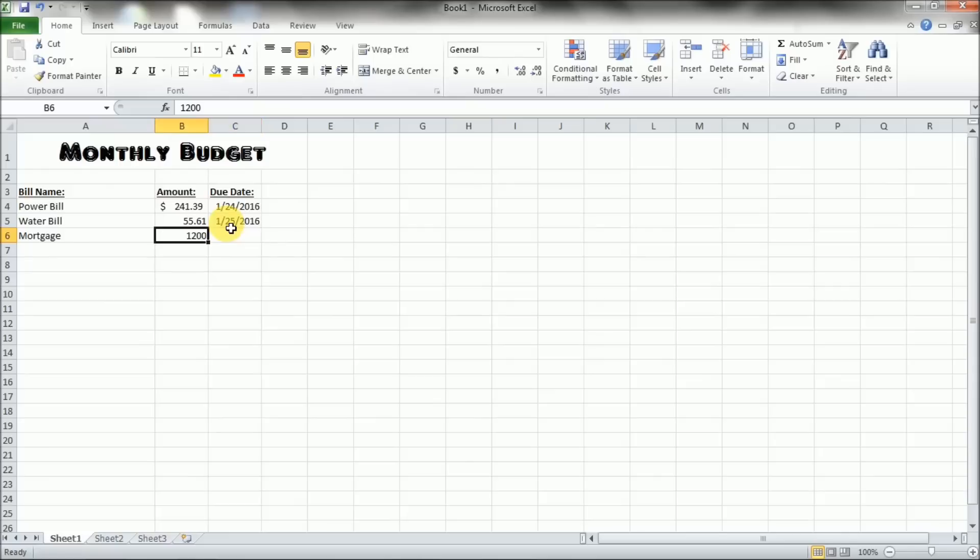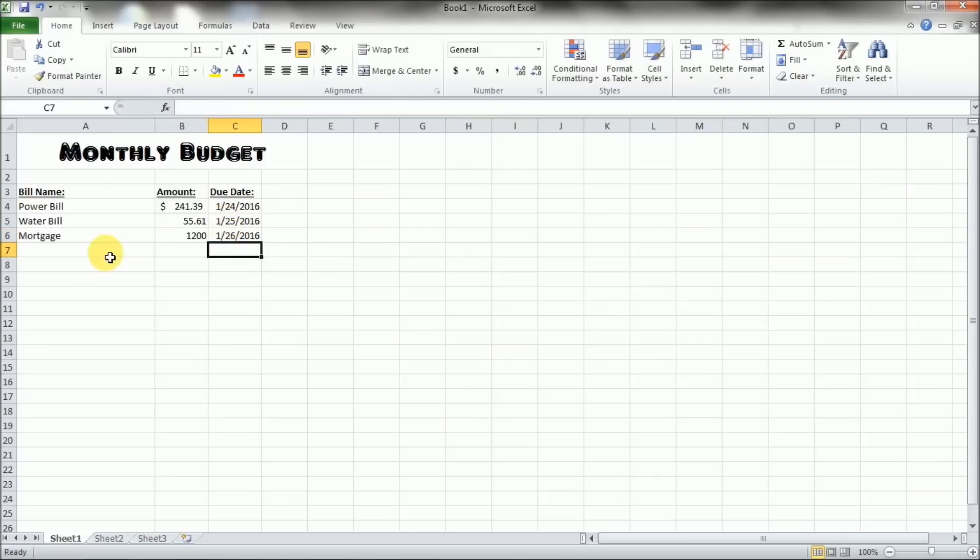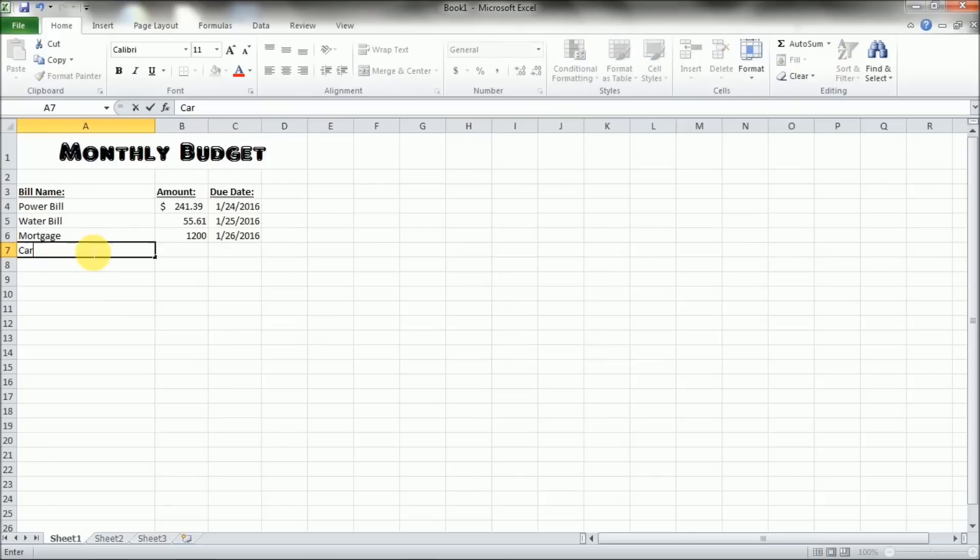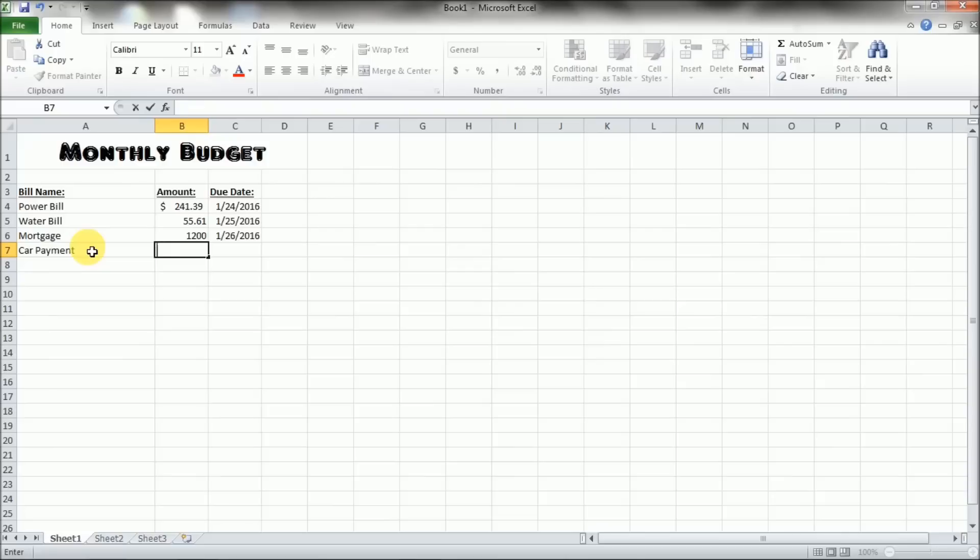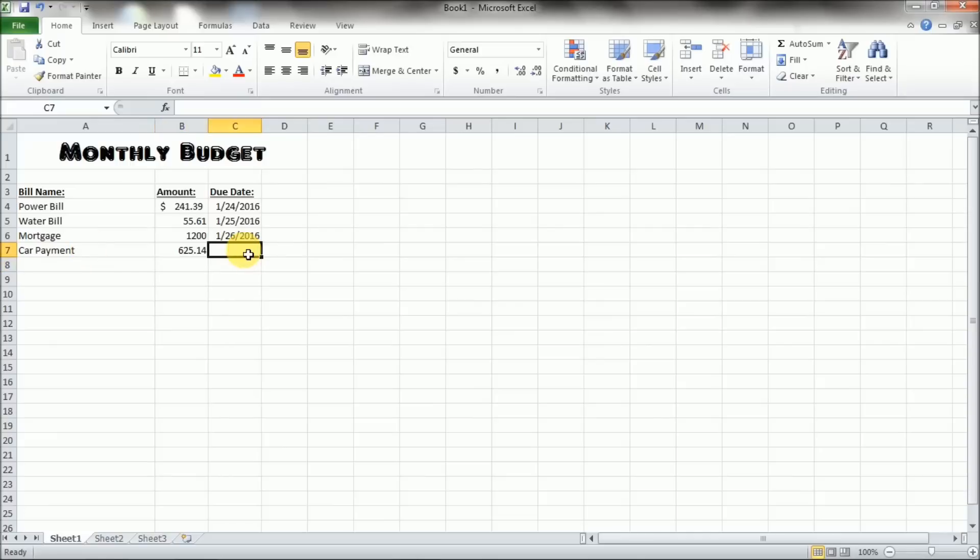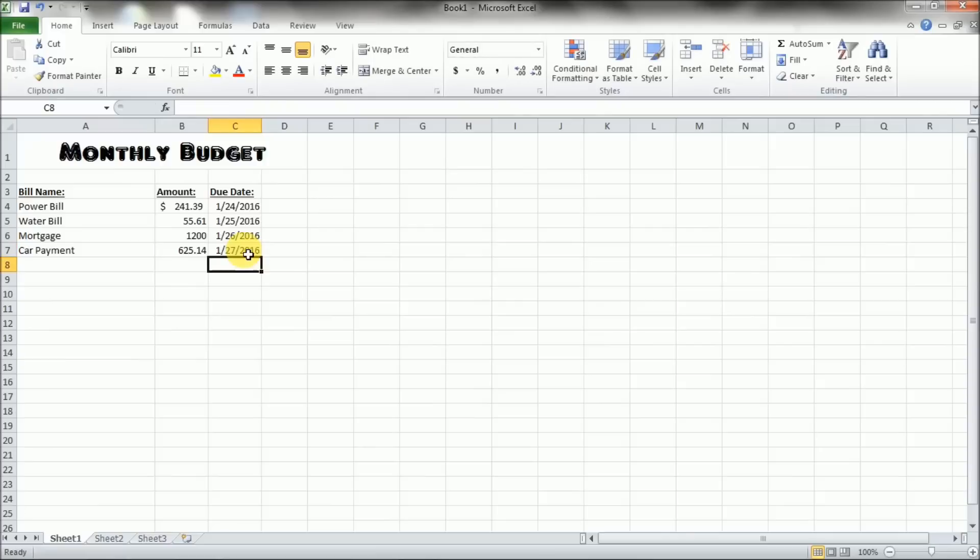And you notice it dropped the decimal place off there as well. So let's get one more on here. Just a little car payment. You got a really nice car. So we're going to say it's $625.14. So on here, we're going to add another date here for the due date on that one.